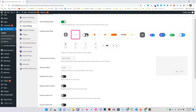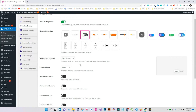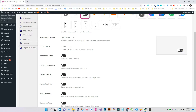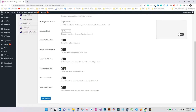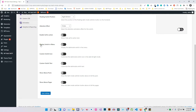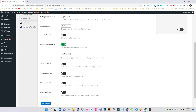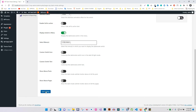Now select your favorite switch styles. Enable the option for display switch in menu. Now select the menu where you want to display the Dark Mode switch.